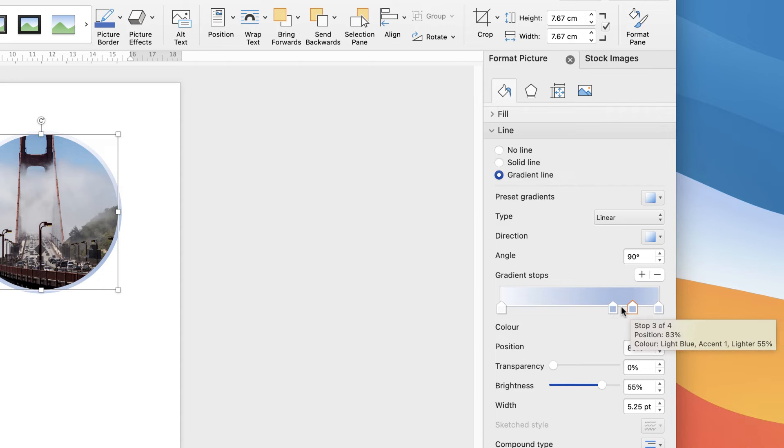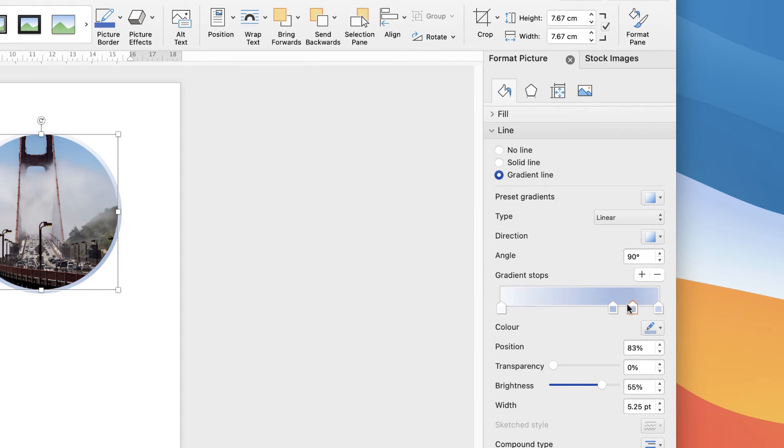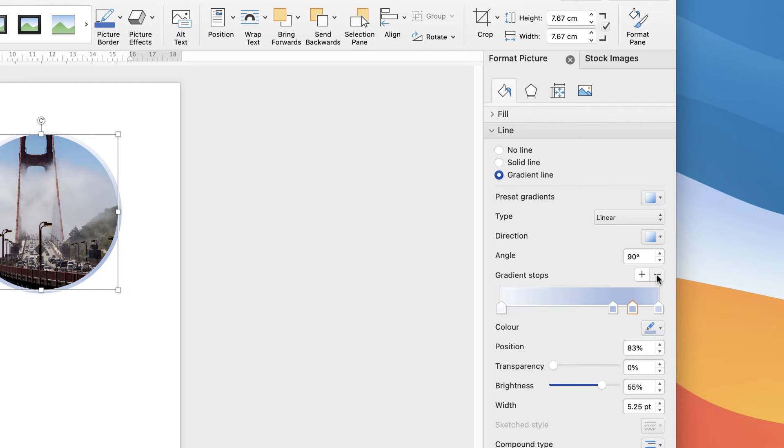I've selected this marker—you see you've got an orange outline—press the minus button, and it will disappear. Same with this one, just press minus. Now we're just left with two colors.